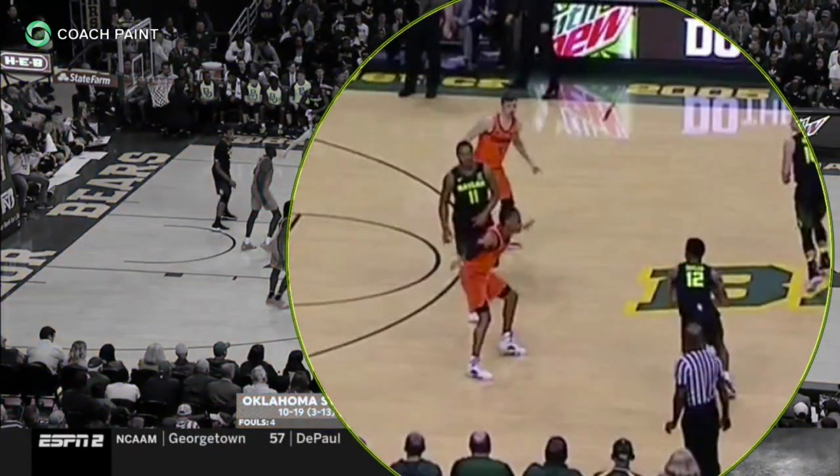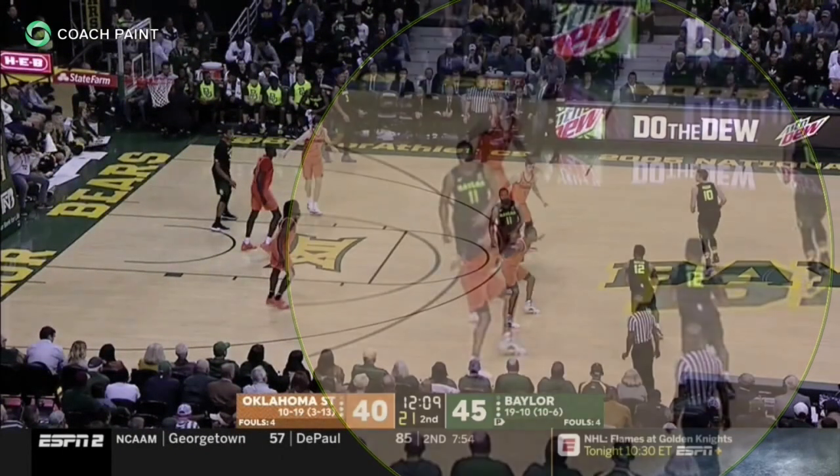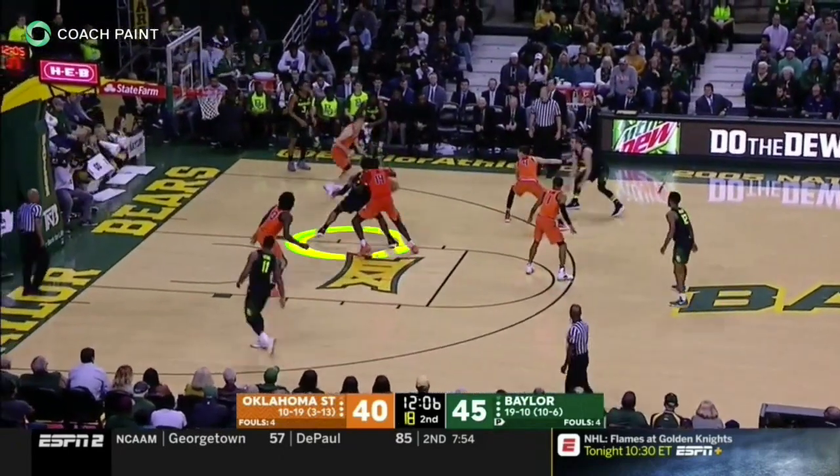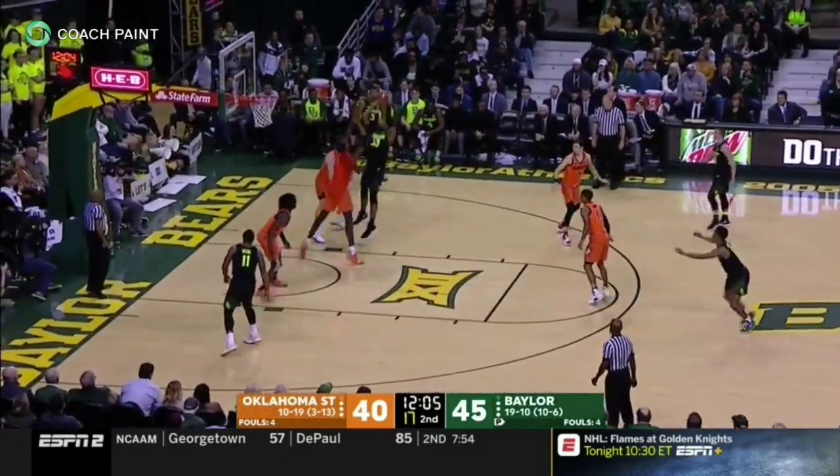On these inside ball screens, Baylor is able to find the postman ducking in hard on the center of the zone.